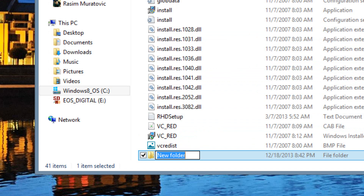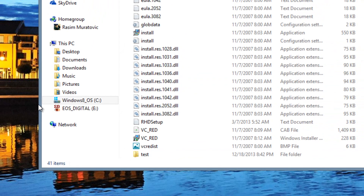You can name your folder whatever you want. You want to keep it short because you'll have to type it in every time. I'll call mine 'test'. You can name it whatever you want.